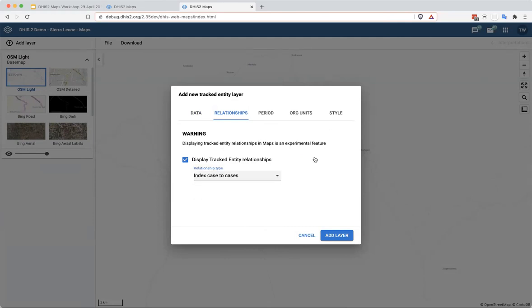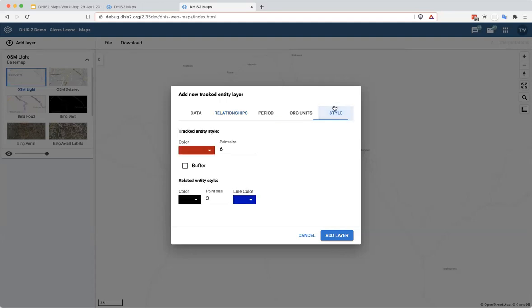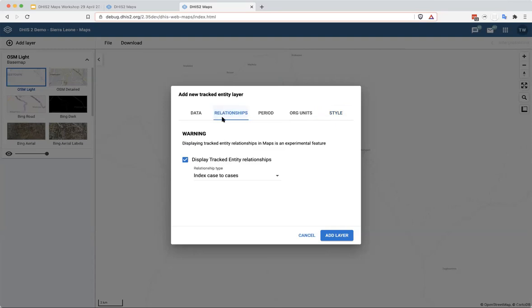Index case doesn't really make a ton of sense necessarily in a malaria context, but this does show that you do have the ability to have relationships between different cases for epidemiology investigation.